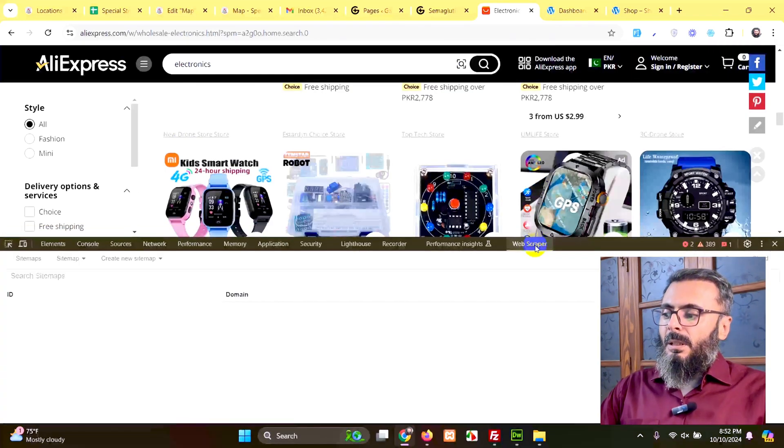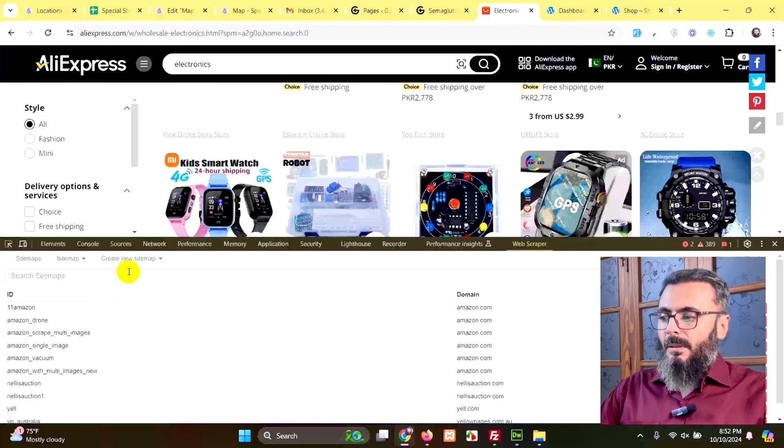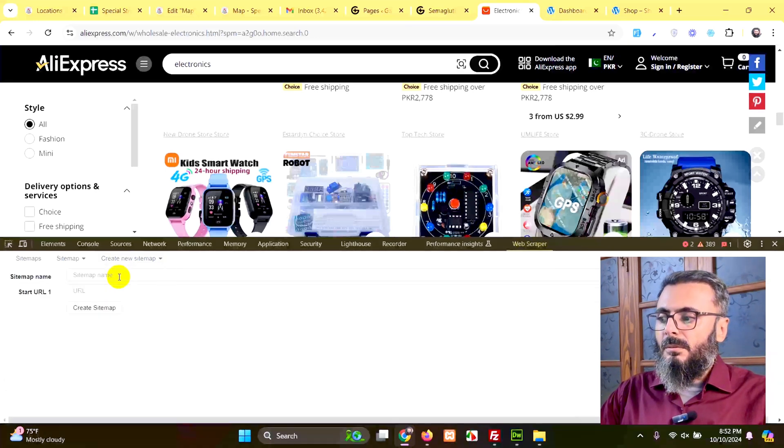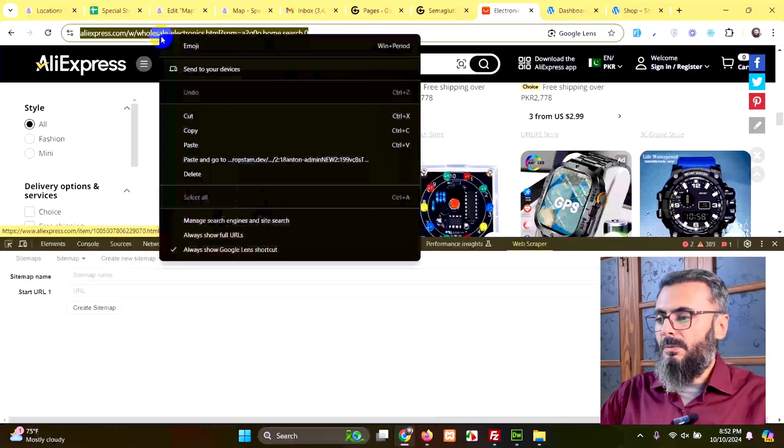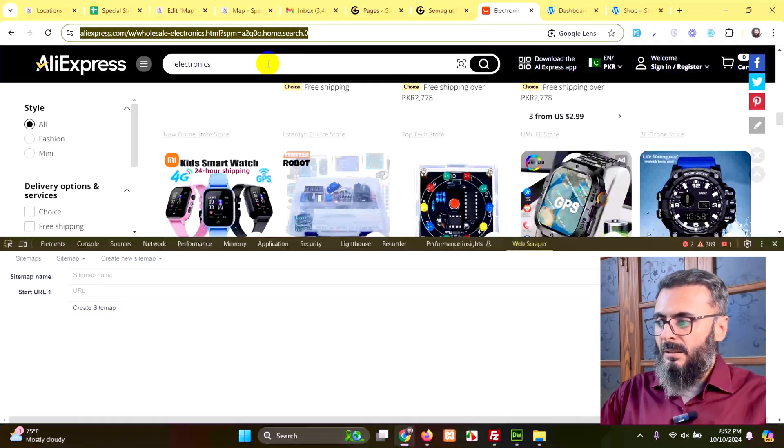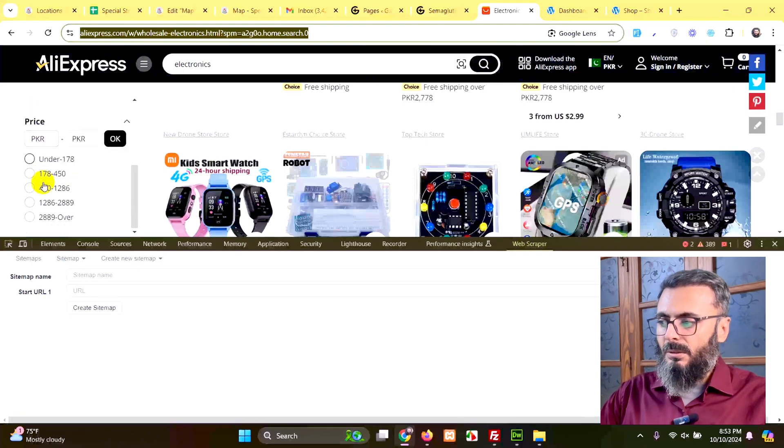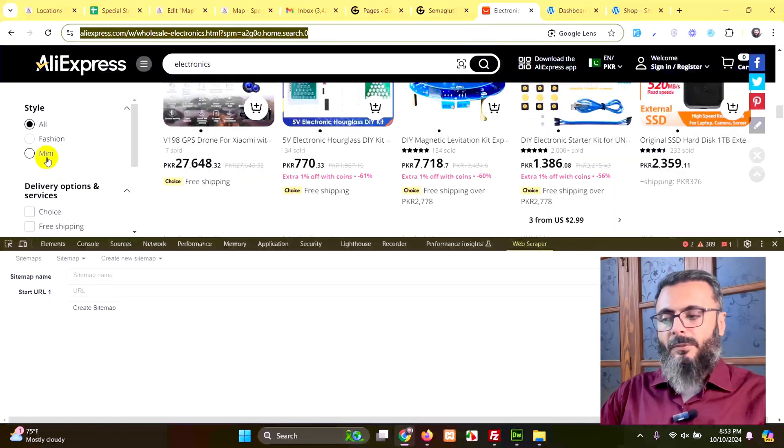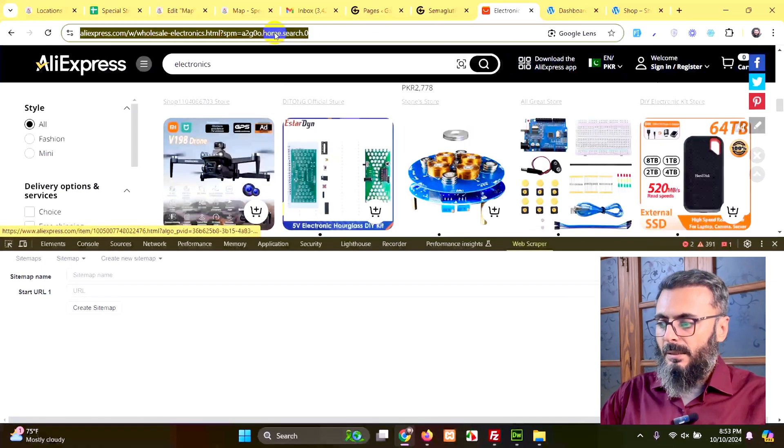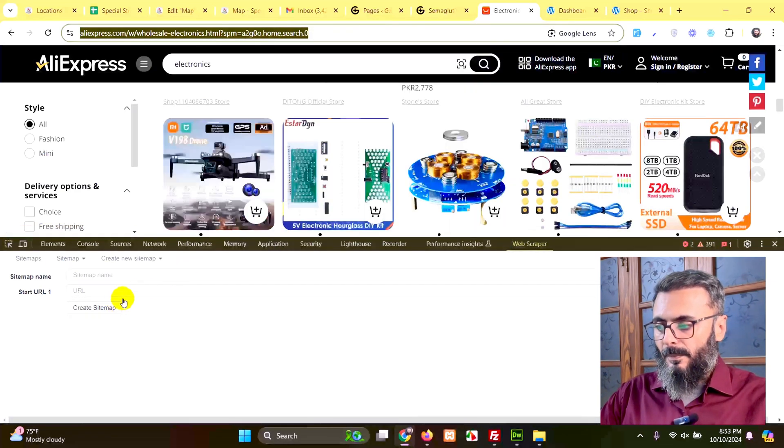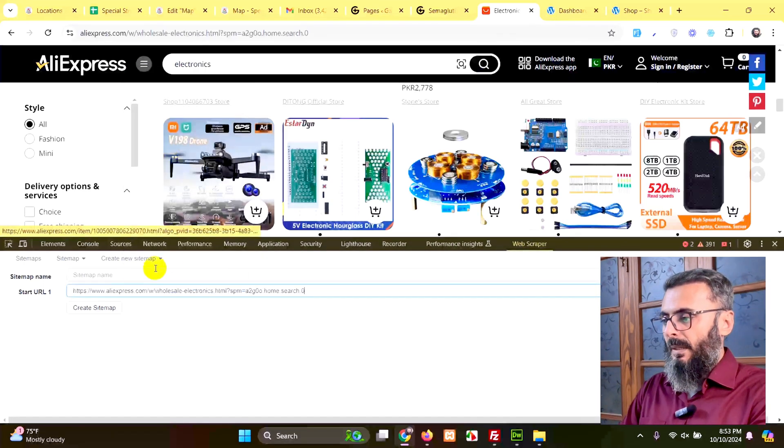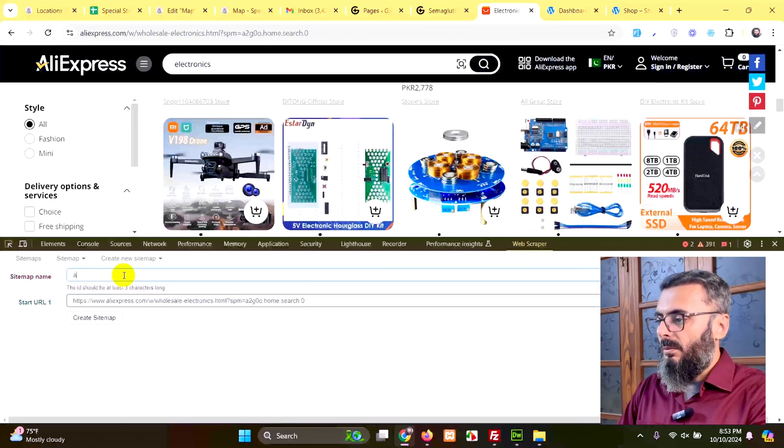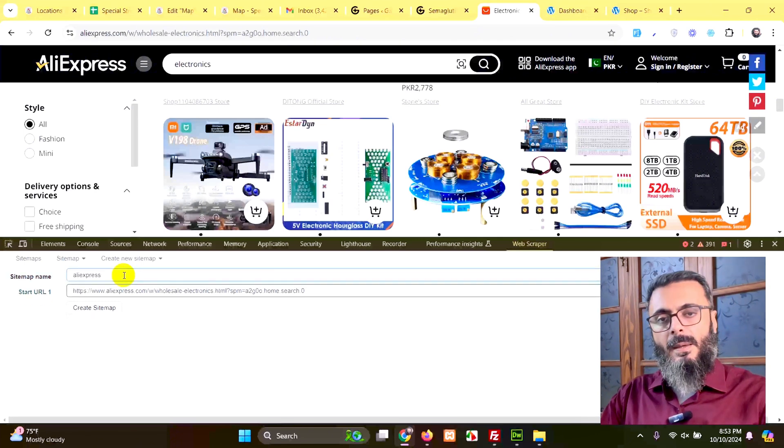Now here you will click on create new sitemap and click on create sitemap. Copy this URL, which includes the search as well. You can also include some filters like style, like choice, like the price range, or anything on the left sidebar. So once the products are filtered, you can copy that URL and add it here, and give your sitemap a name. Let me name it AliExpress 1. Create sitemap.